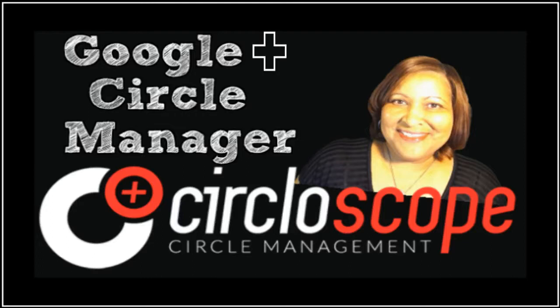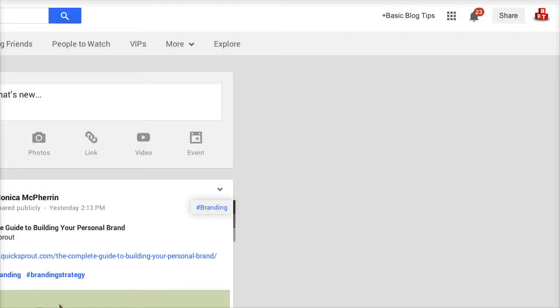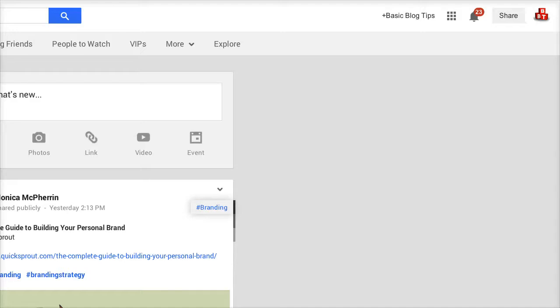Before I start showing you the tutorial for using Circlescope, I want to show you some social proof so to speak. These are the results that I'm getting growing my following on my basic blog tips Google Plus page which was something that I had sort of ignored. I mean I was posting to the page but I wasn't really trying to reach out and expand my network there.